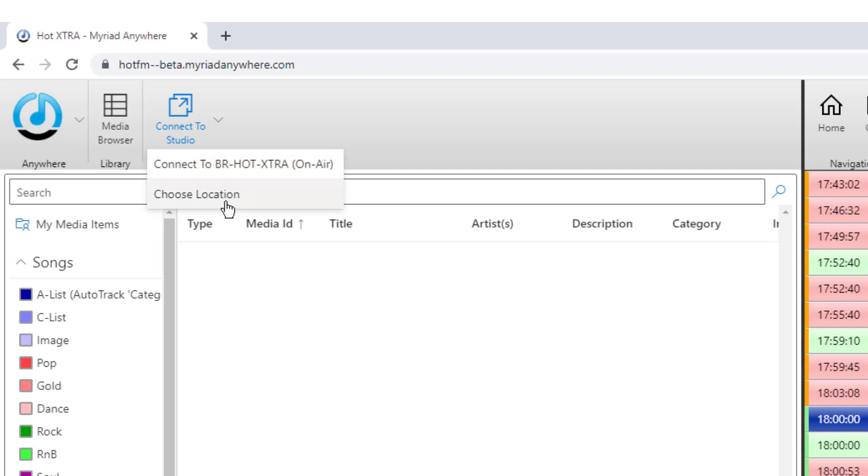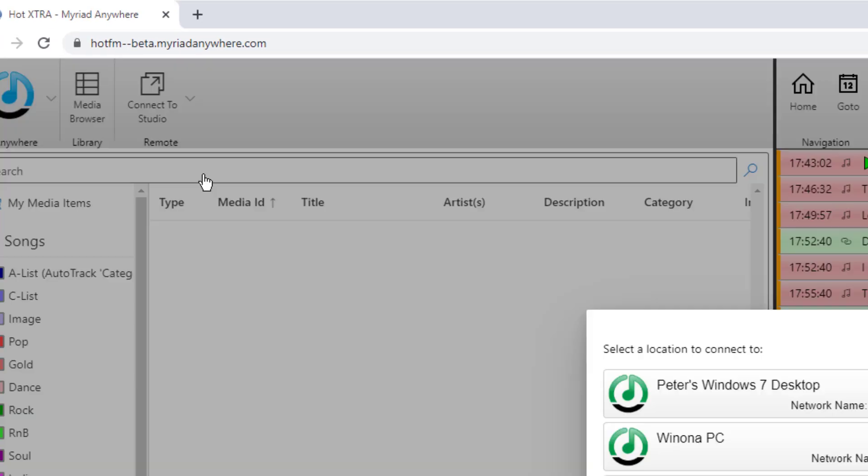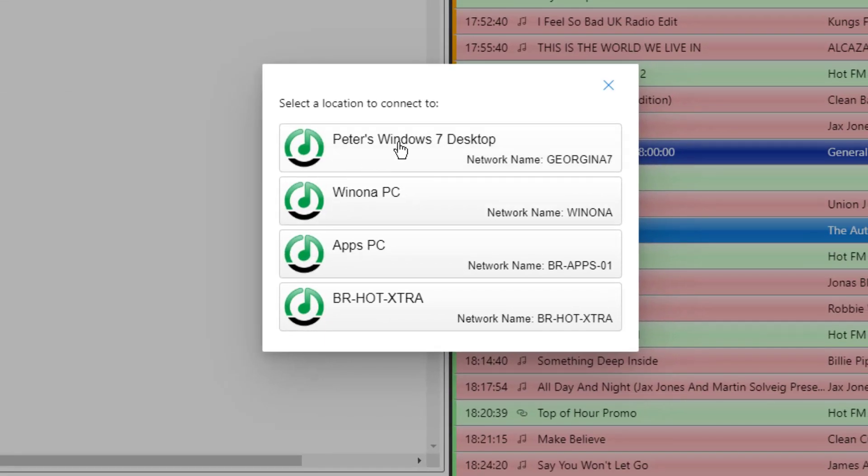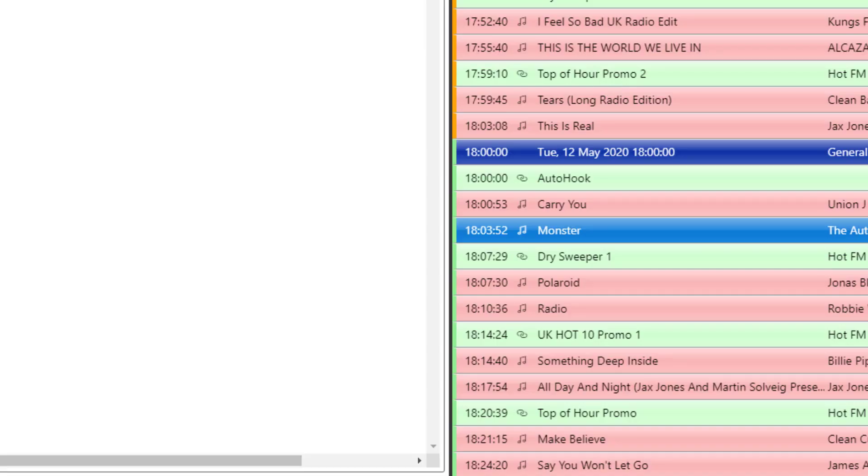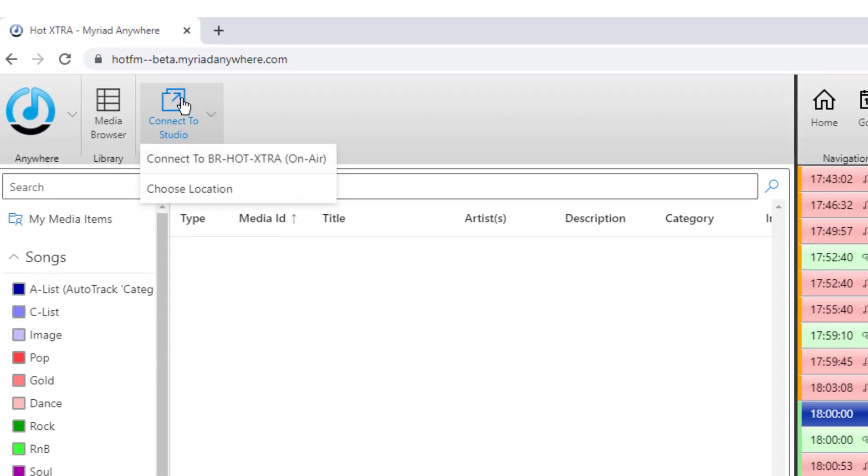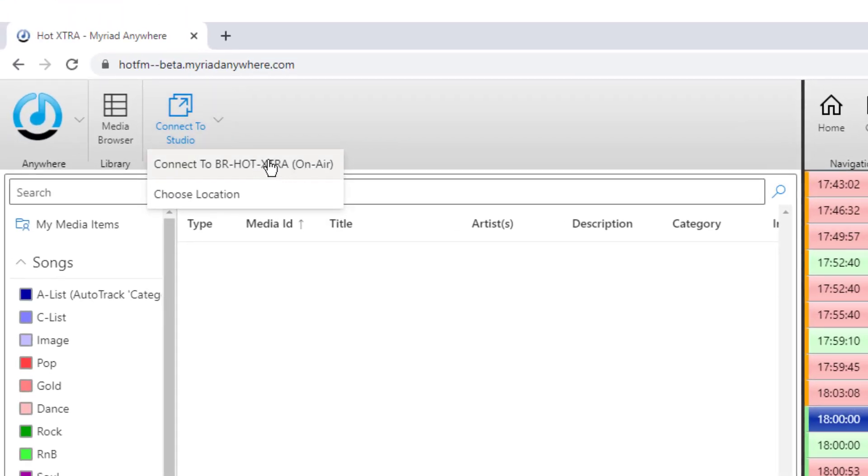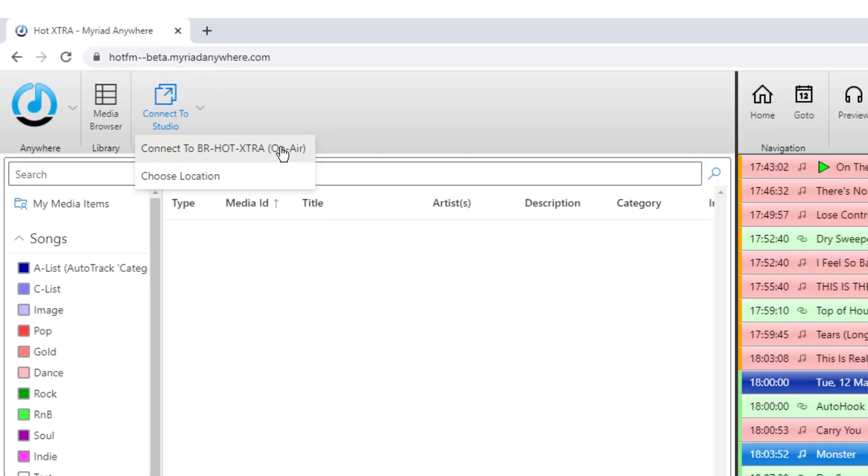I could also choose location, in which case I can choose from a selection of workstations that is set up in the system. In this case, I want to connect to the on-air system.